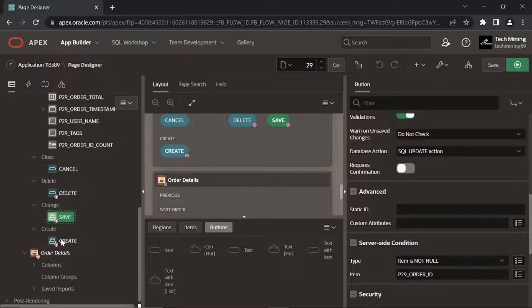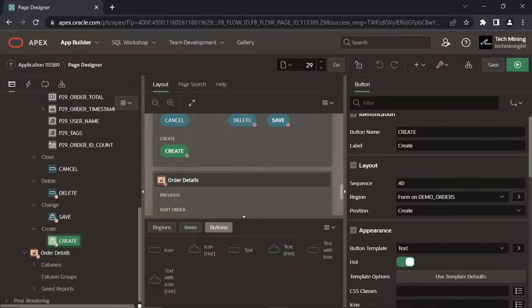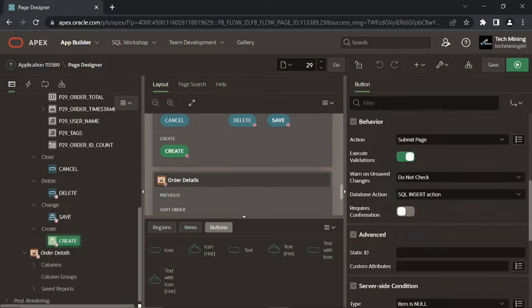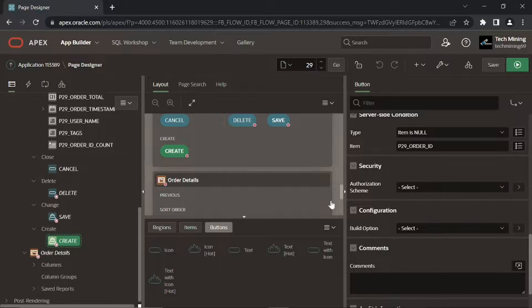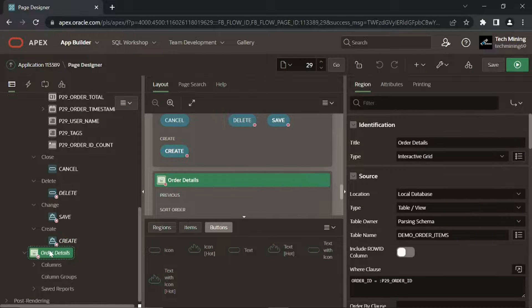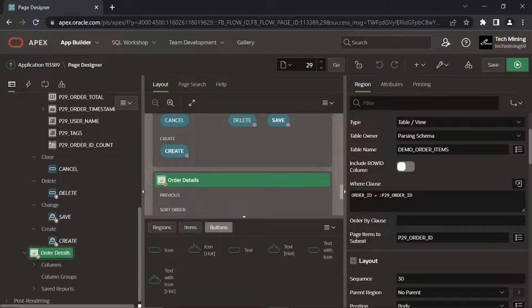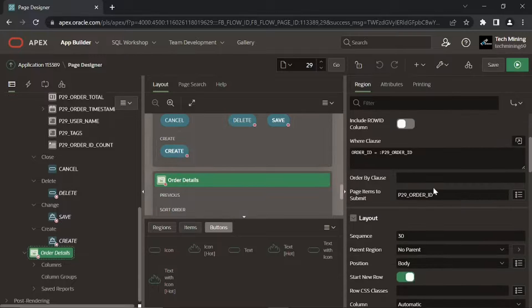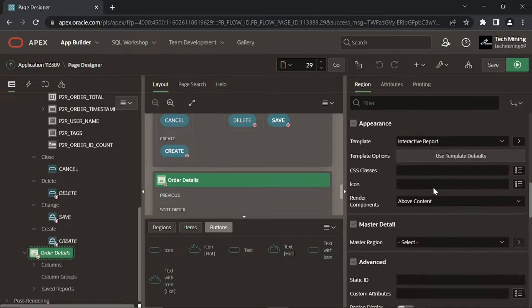Create button is used for new orders to handle the insert operation. This button is visible when you are creating a new order. This is an interactive grid region, which is generated to view, add, modify, and delete line items.